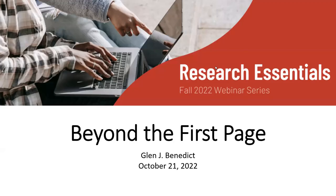Good afternoon and hello everyone. Welcome to another installment of the LRD webinar series. My name is Tricia Clark. I am the Community College Engagement Librarian. Today, my colleague Glenn will be discussing going beyond the first page of your research results. Today's session will be recorded and will be shared on our YouTube page a little bit later on, possibly today, maybe tomorrow.